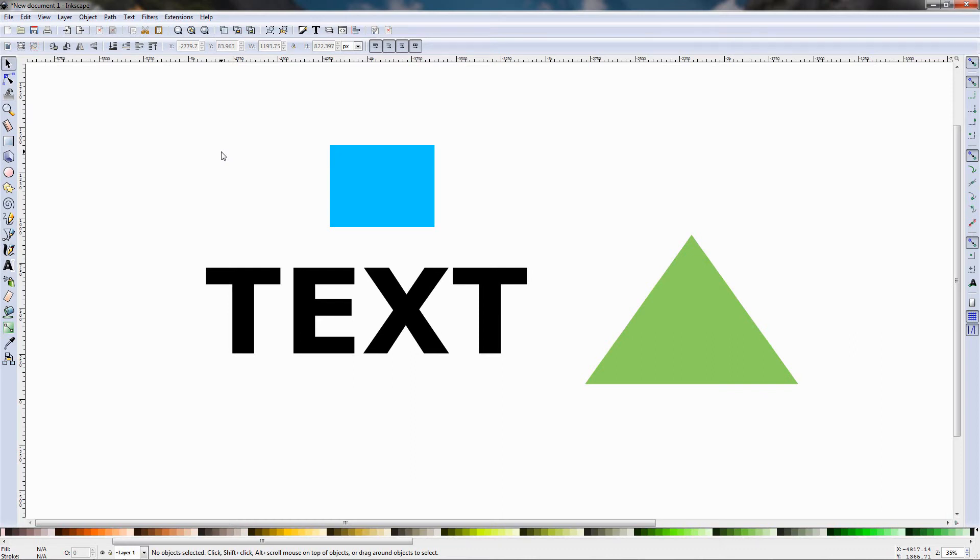Hi, in this episode of my Inkscape beginner's guide I will talk about the measurement tool which is a new feature in Inkscape.